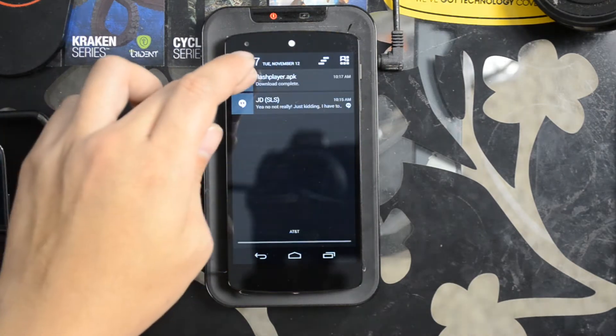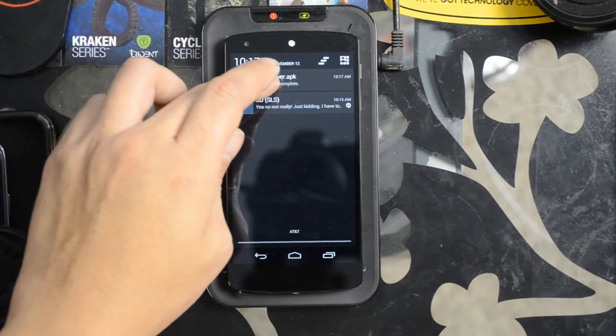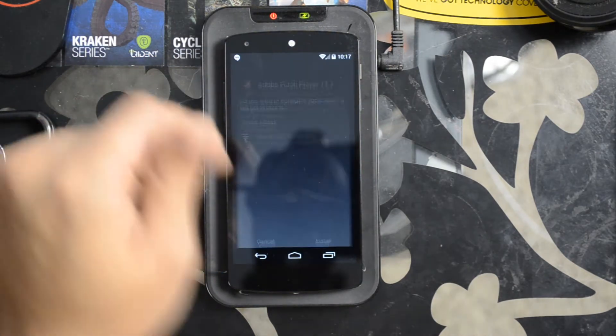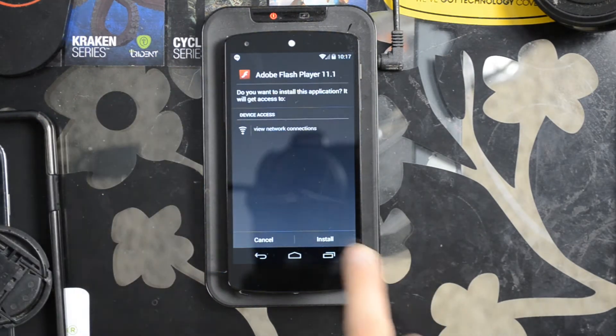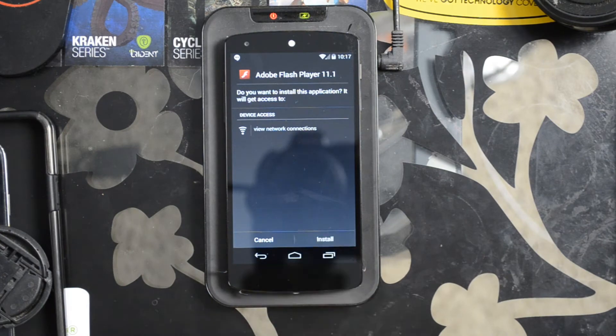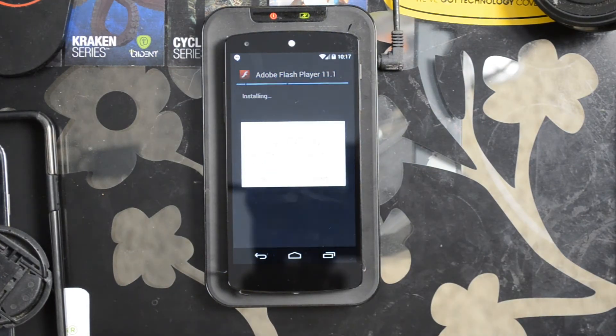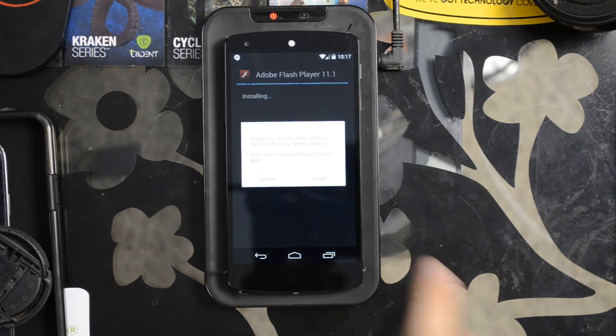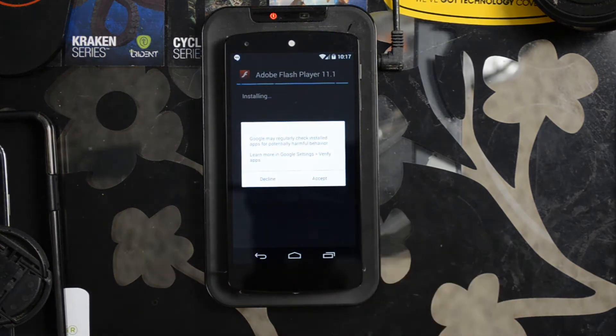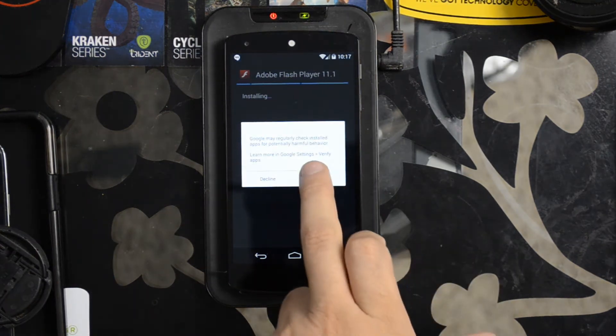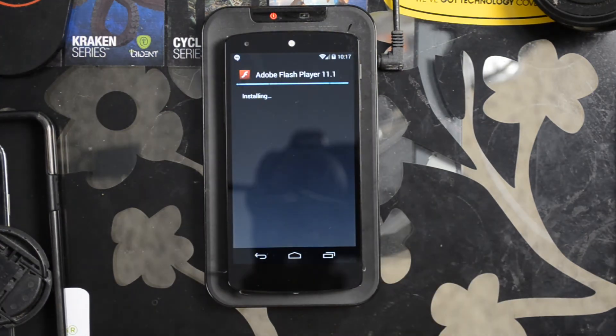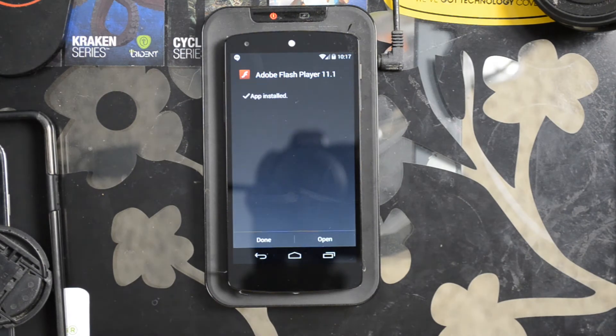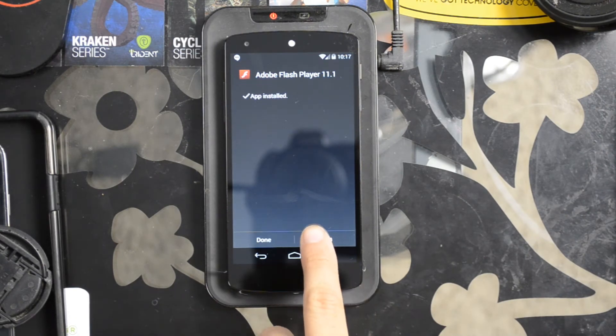I'm going to click my download, let it install, go ahead and accept, and I'll hit open.